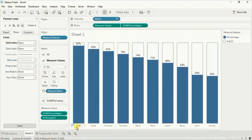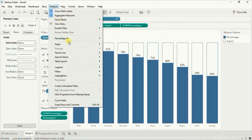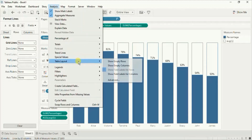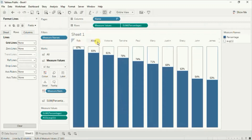If you want the headers to come at the top of the bar, go to analysis, then go to table layout, click on advanced, and from here uncheck show innermost level, then click OK. You will now observe that the headers are coming at the top of the bar.